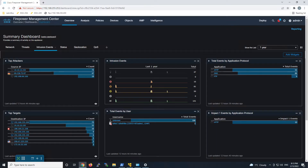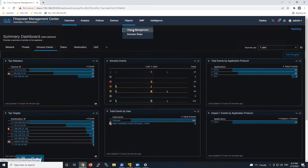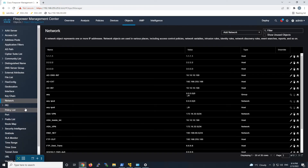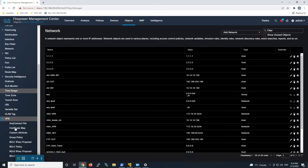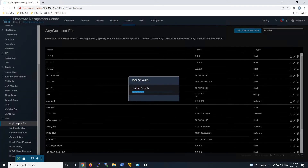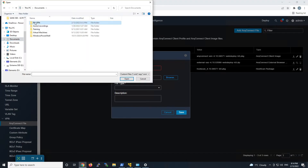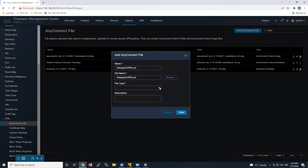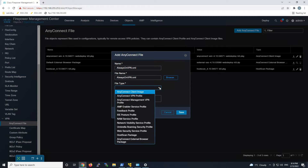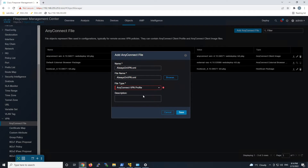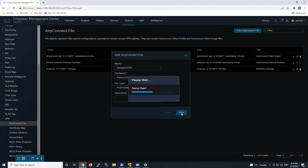We'll go ahead and save that profile out and we'll jump into Firepower Threat Defense. Once we do that we'll go to object management where we're going to upload the profile. The profile will then be applied to a group policy and then we'll go ahead and test it. We'll go to AnyConnect file and add an AnyConnect file, browse to the file with always on as the file type. We'll select AnyConnect VPN profile, clean up the name, call it Always On VPN, and save that out. That's all we have to do for uploading the profile.